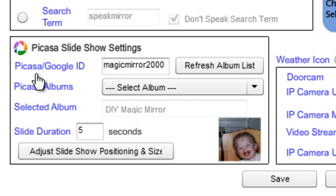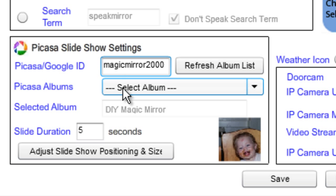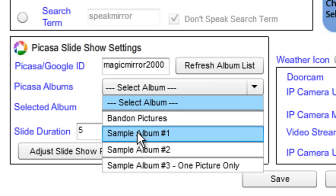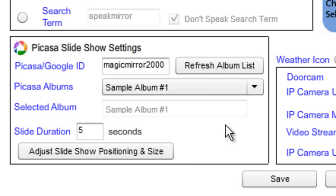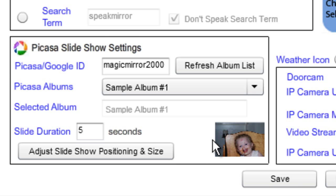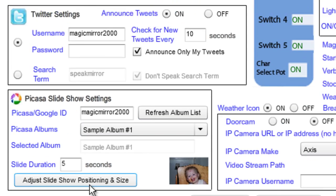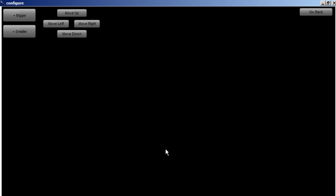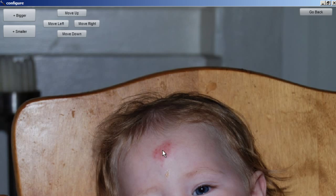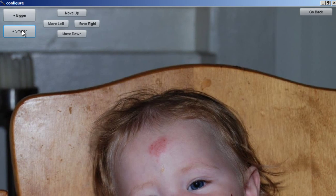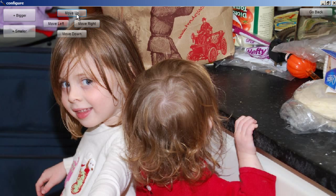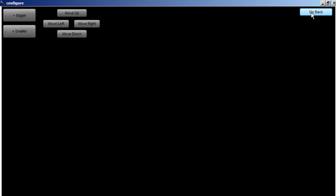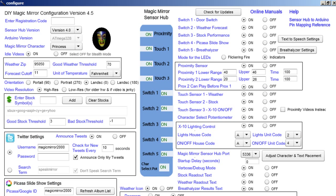This is for the Picasa web slideshow feature. Just give it your Picasa or Google ID and pick which album you want it to stream. You'll see it come up here — right there. Then you can adjust the picture: make it a little smaller, move it up and down. You'll want to adjust this depending on what pictures you actually have. So that's Picasa.